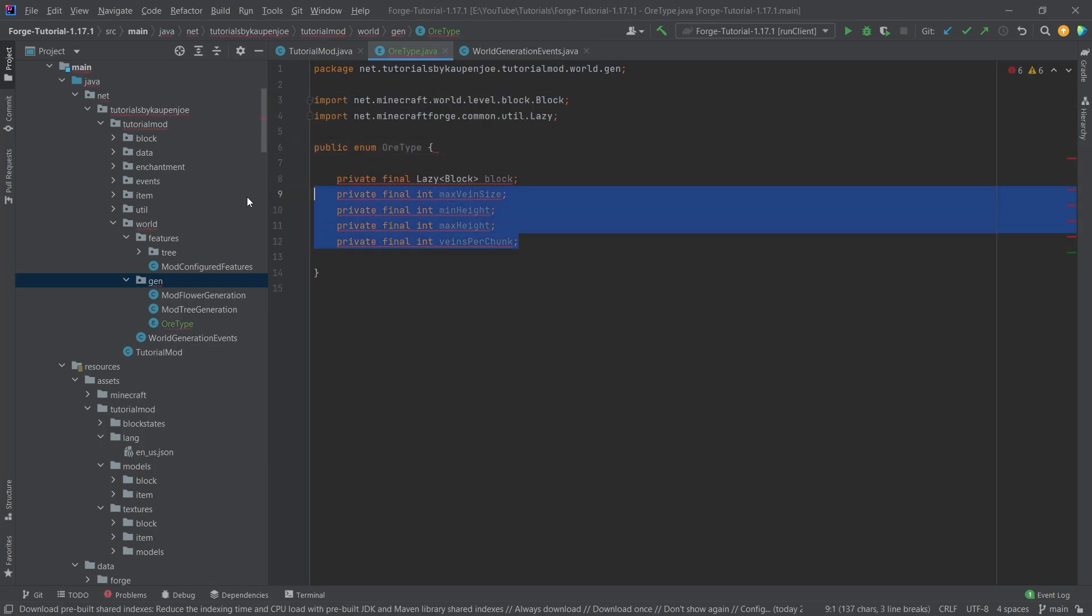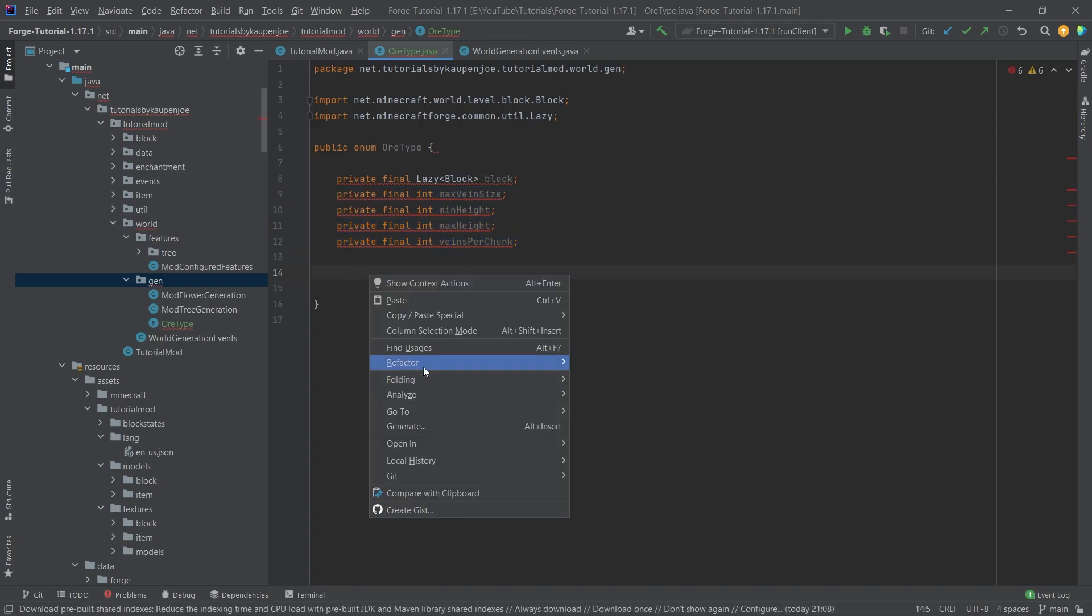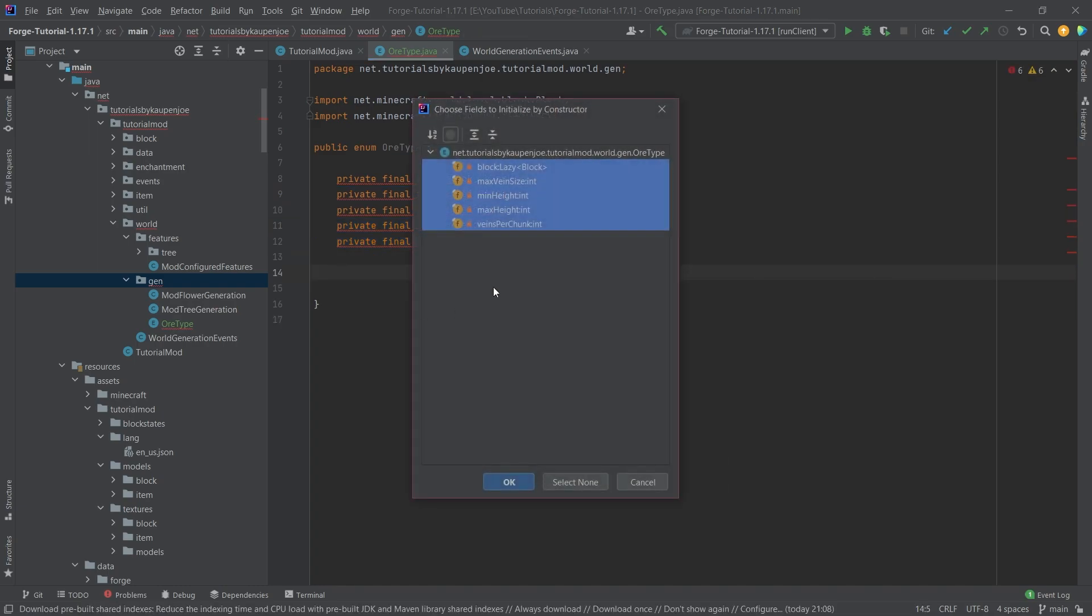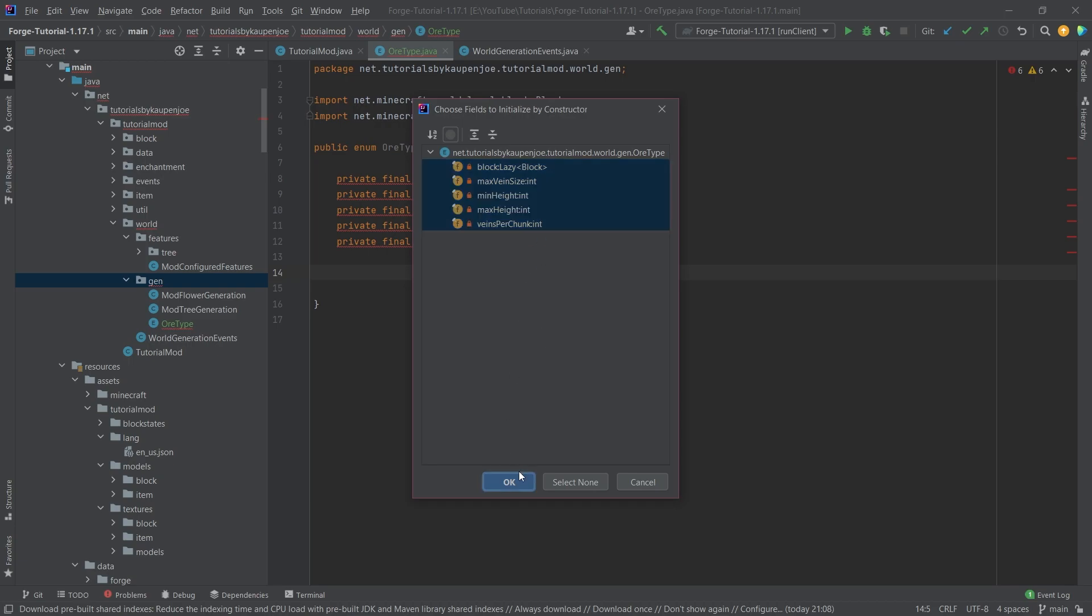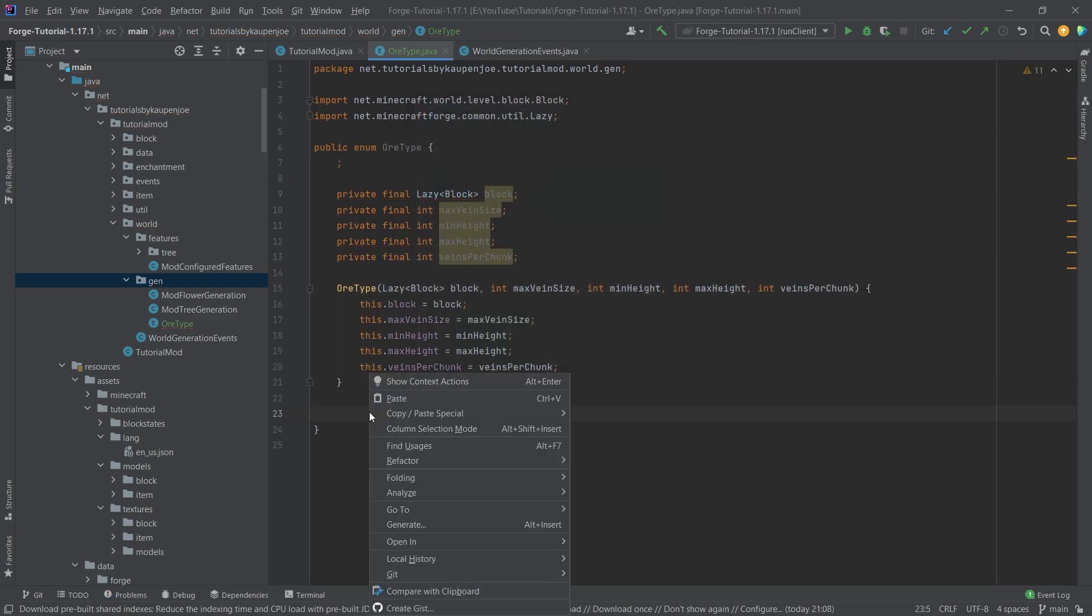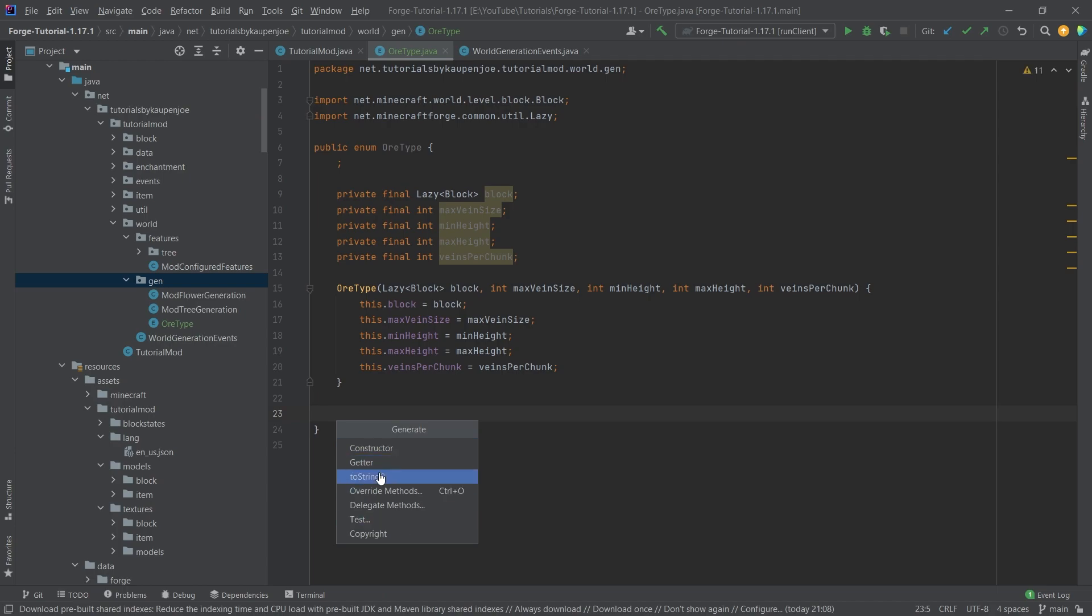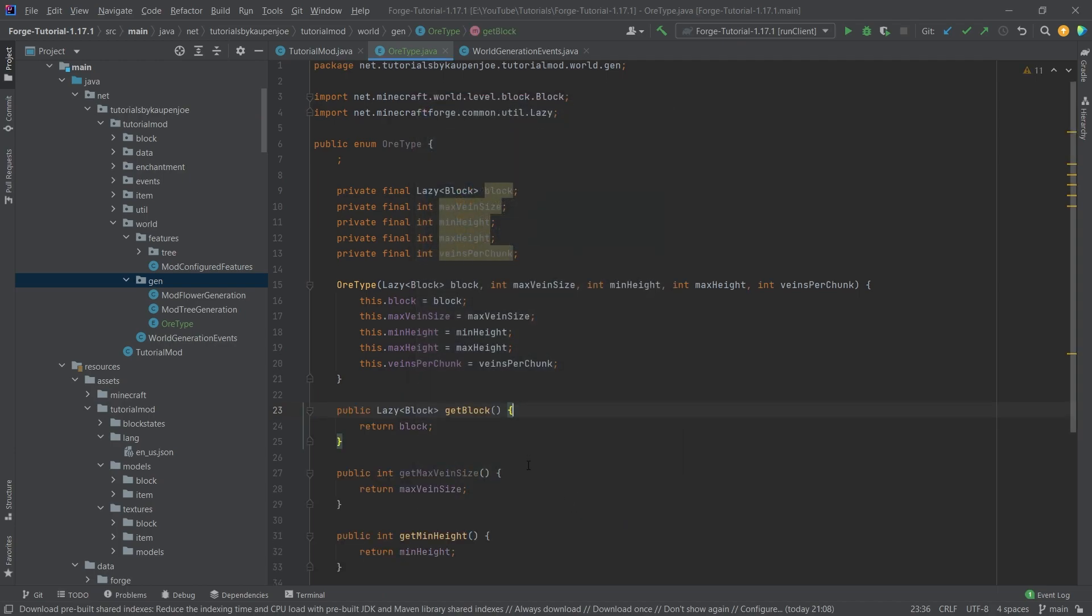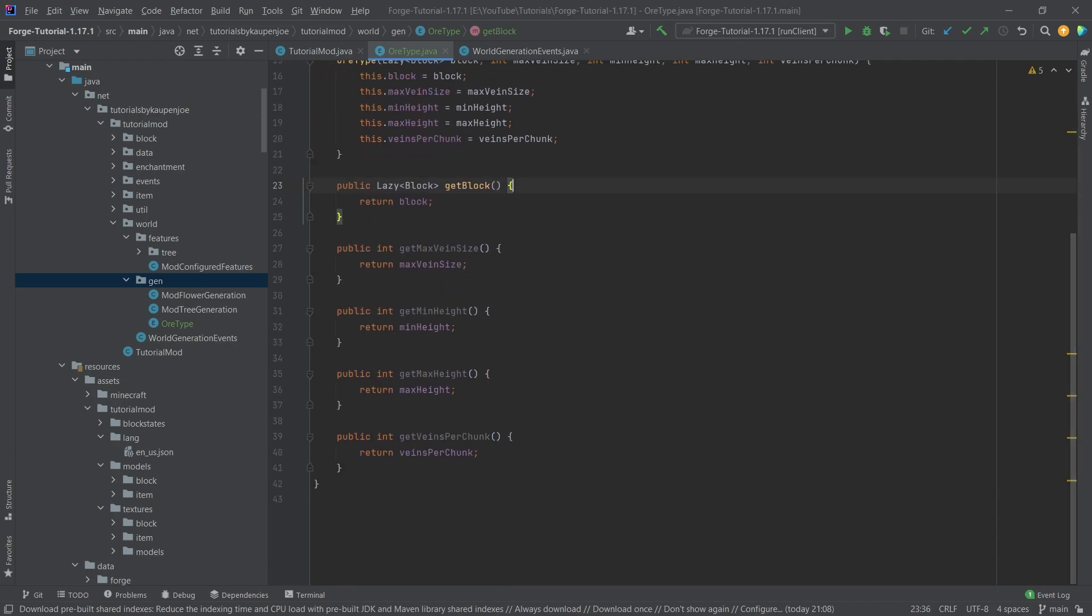What we're going to do is generate a constructor with all of those fields, totally fine here. And then we're also going to generate some getters for all of our fields as well, as we all need that.